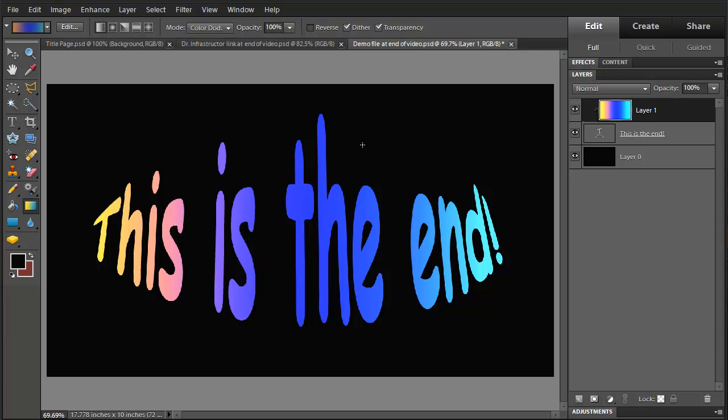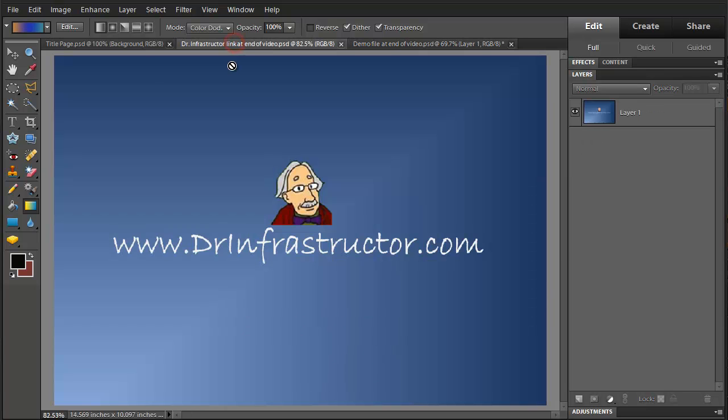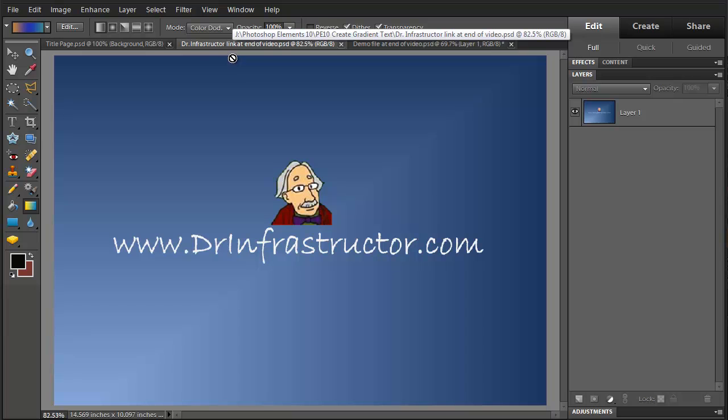So I like that a little bit better and we'll save it at that. And so that pretty much covers creating gradient text. For further information go to DrInfrastructure.com. Thank you.